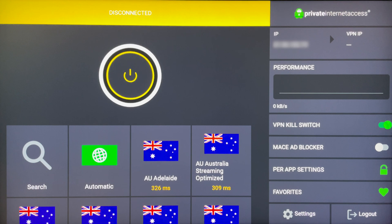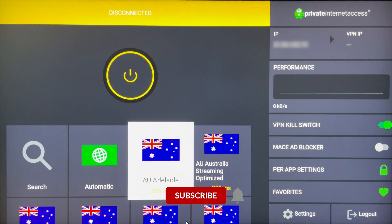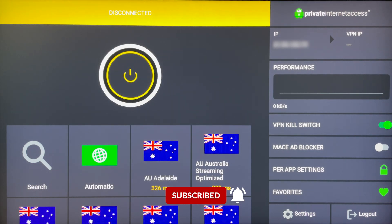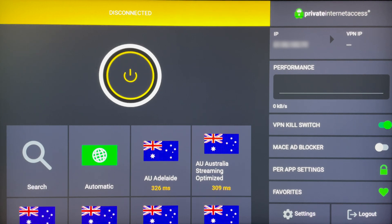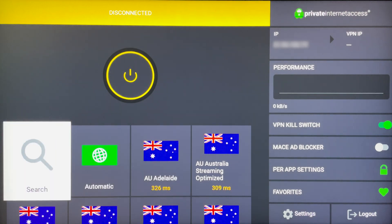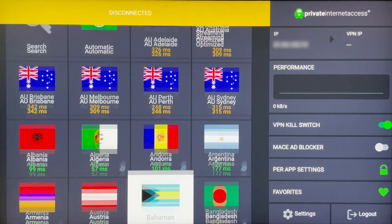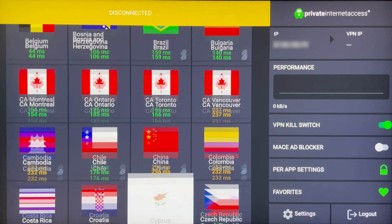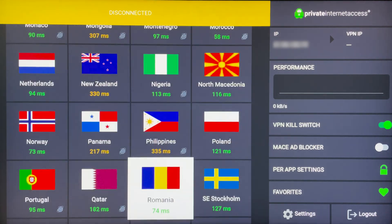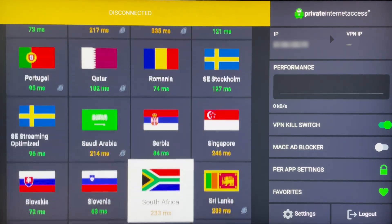Once you've logged in, Private Internet Access VPN will look something like this. You've got a big power button at the top where you can connect and disconnect from different VPN servers around the world. You can also search for VPN servers or connect to the nearest one automatically, and scroll through all of the VPN servers that Private Internet Access has to offer — there are hundreds of them around the world.